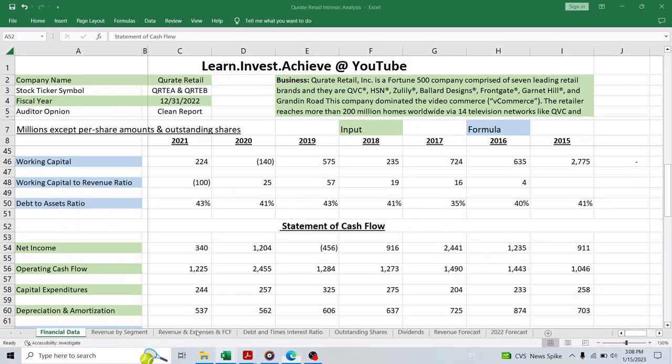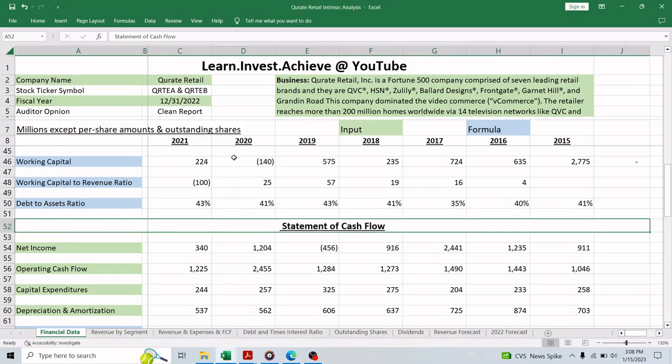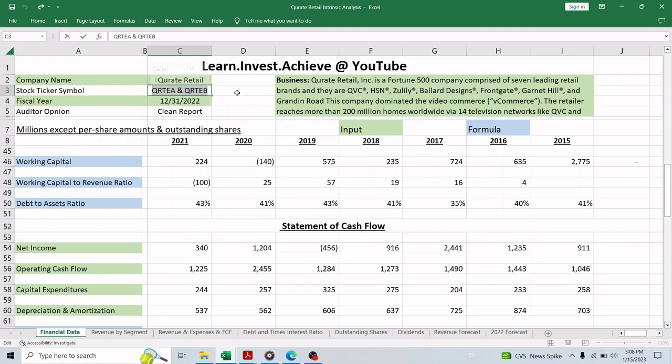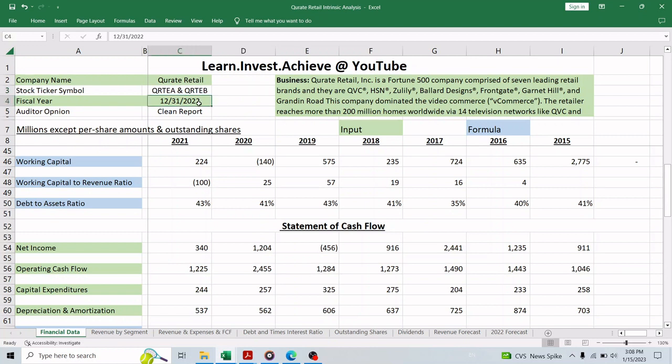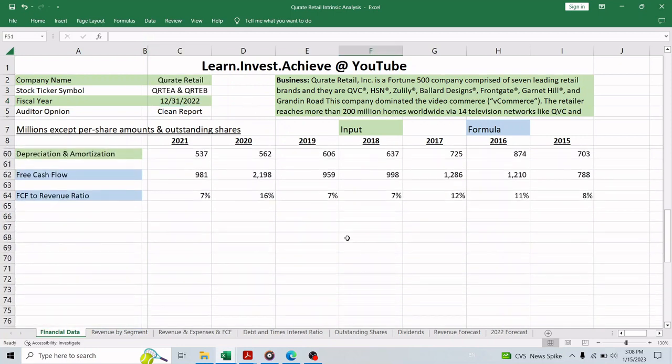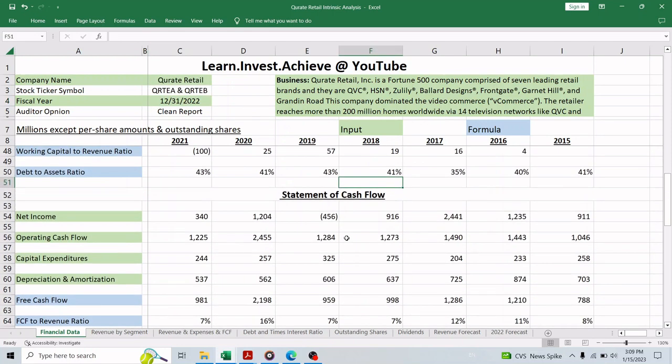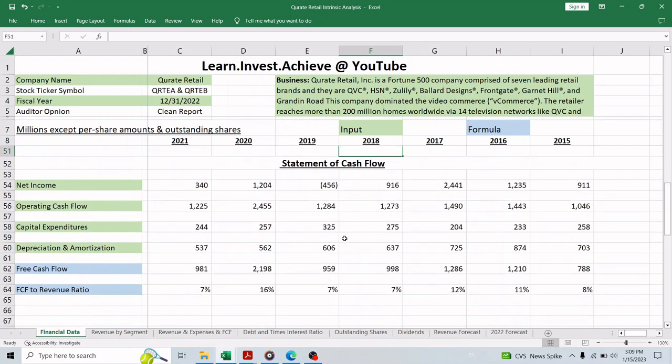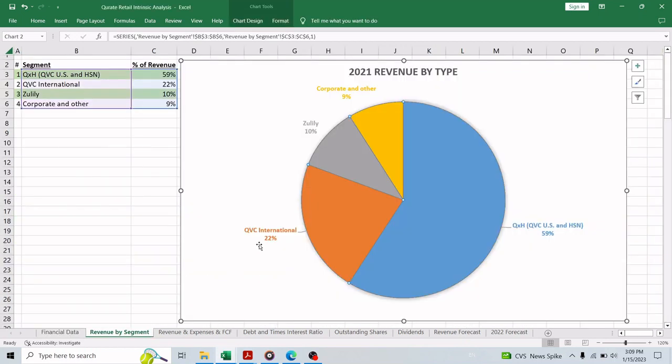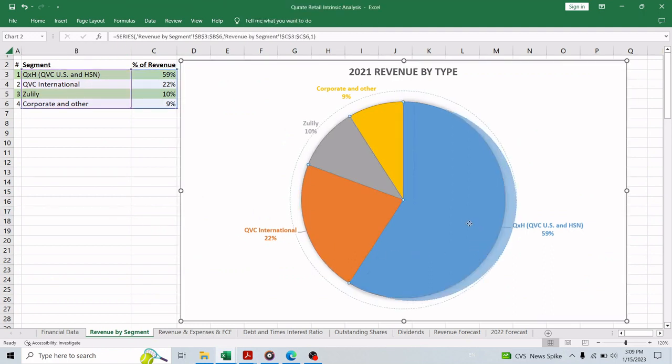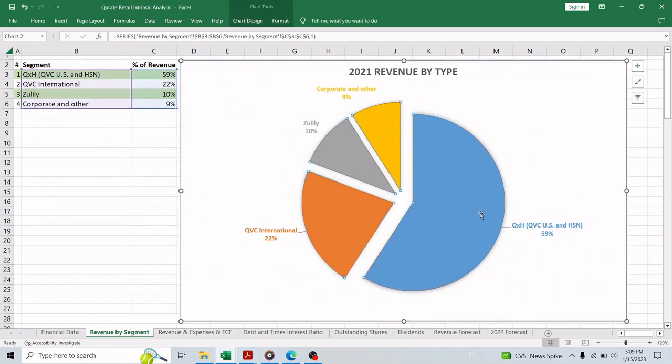It has two classes of common stock or two types of equity security that is registered with the SEC and the ticker symbol is QRTA and QRTEB. They report their operation in a fiscal year that ends on December 31st of every year, so they already finished their 2022 year and in 40 days they will make their annual report available for investors. In 2021 they had four reporting segments and the largest was QVC United States and HSN which made about 59% of 2021 revenue.